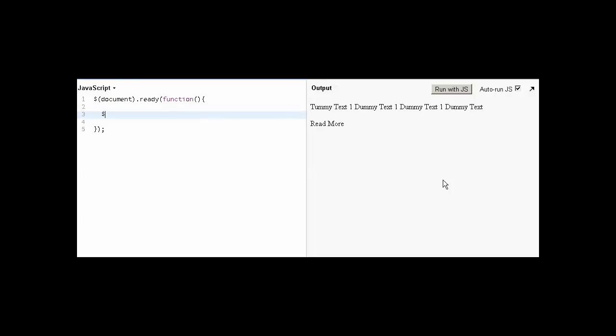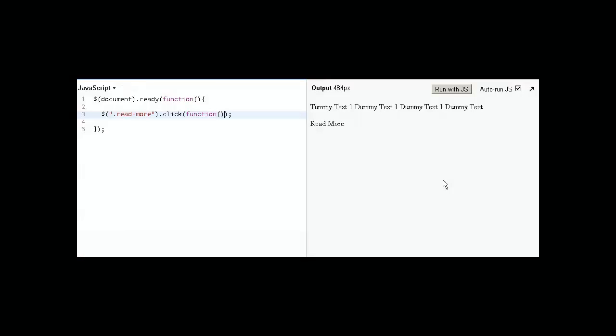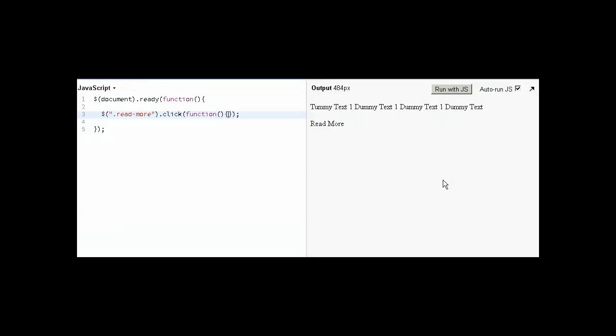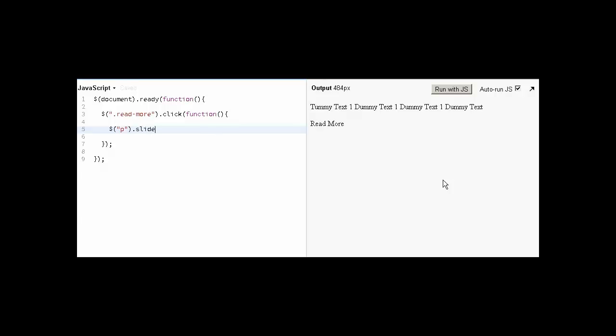First we will find class read more, and on that read more click functionality we will add some code. On this read more click, I have added an anonymous function that will run on this click. First, let's check how we can do that. Let's find all paragraphs and we can do slide toggle.